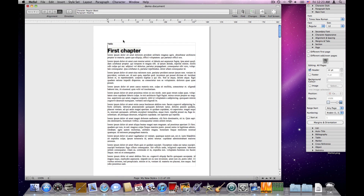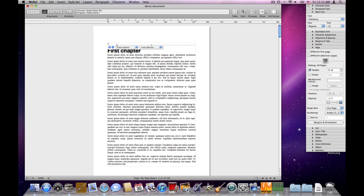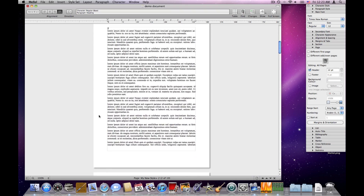Usually you want to put something like a page number in the header. So how do we do that? We'll select 'hello' and delete it. To insert a page number, we don't want to actually type the number because it would just repeat the same number on each page. We want to insert an element that represents the page number and will change automatically. For this we have the insert element pop-up. We'll choose 'page number' and the page number is added. I'll click the approve button and each page now has the page number.